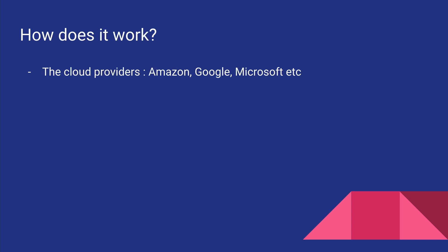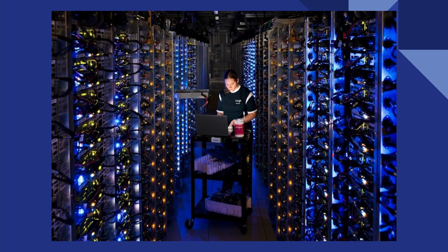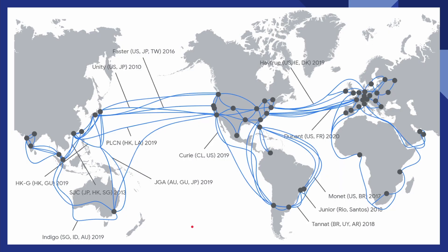There are a ton of them and they all have data centers across the globe. For example, this is one data center of Google, and these data centers are full of powerful computers and really fast internet. These data centers across the globe are connected by really fast networks.